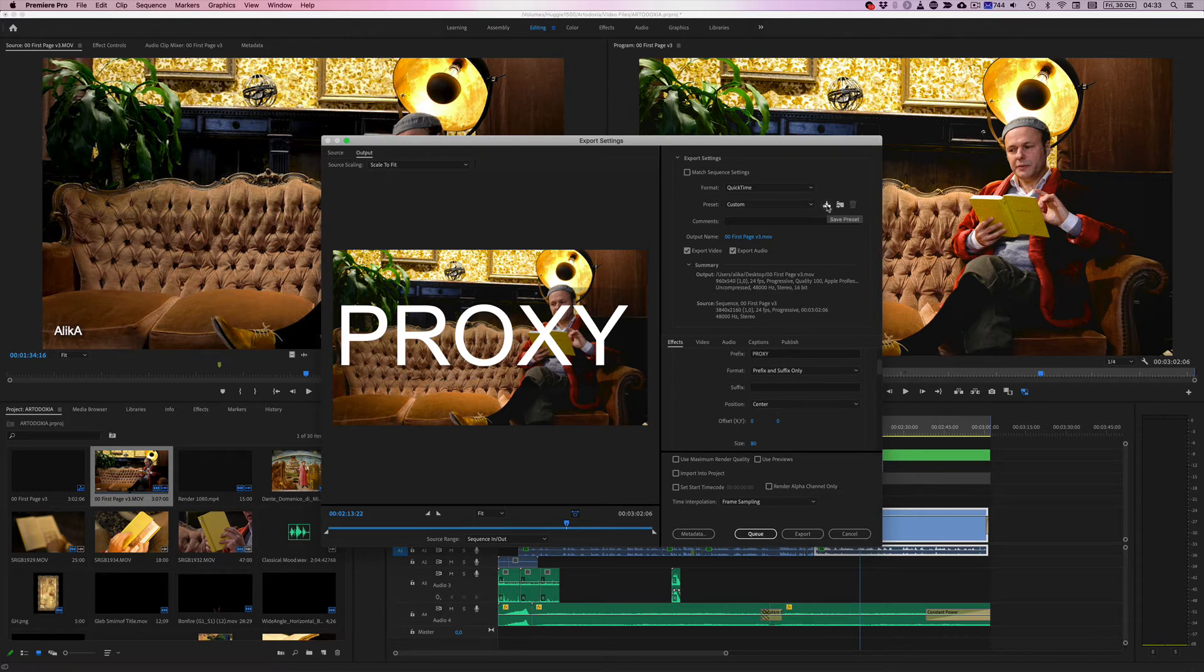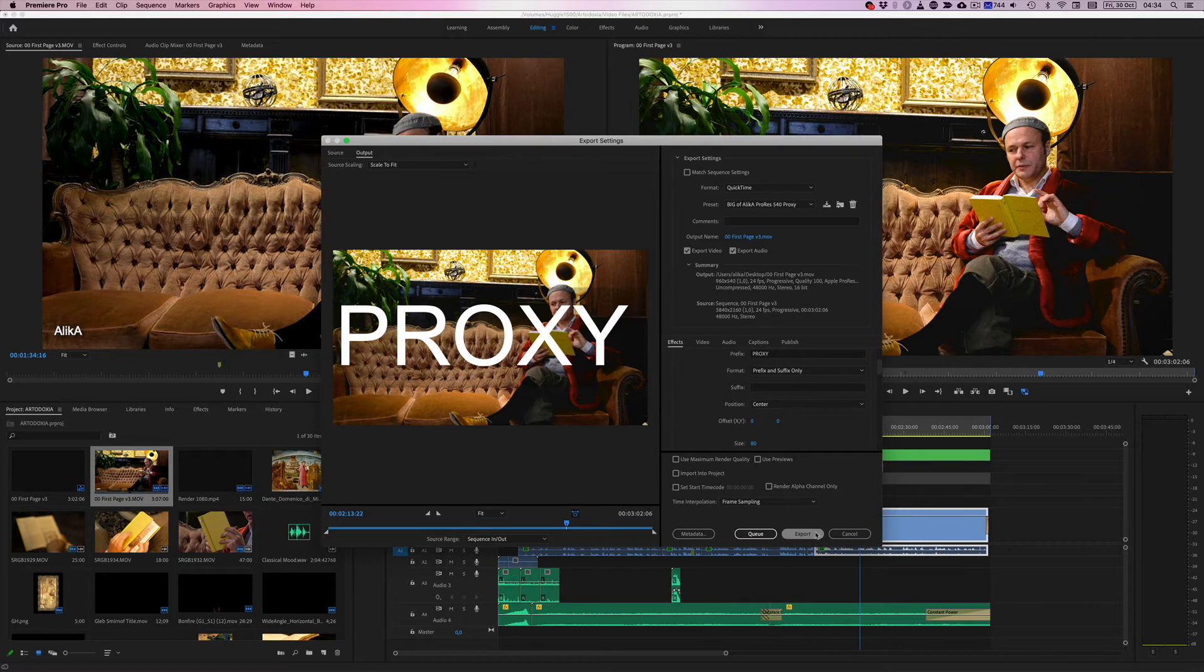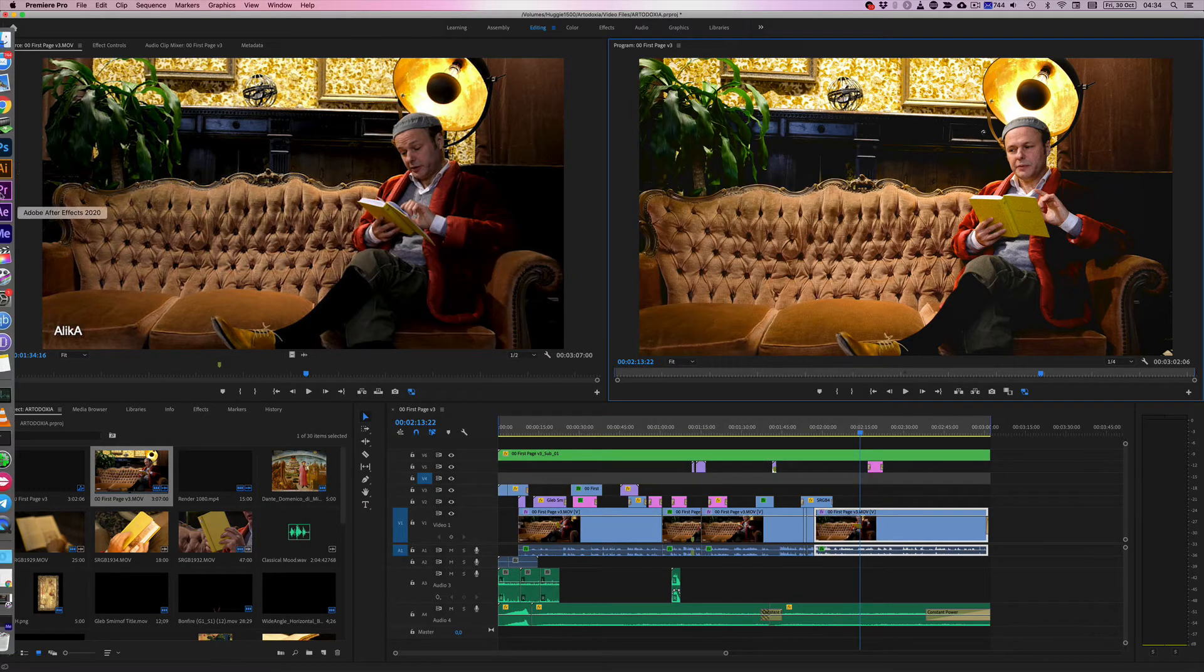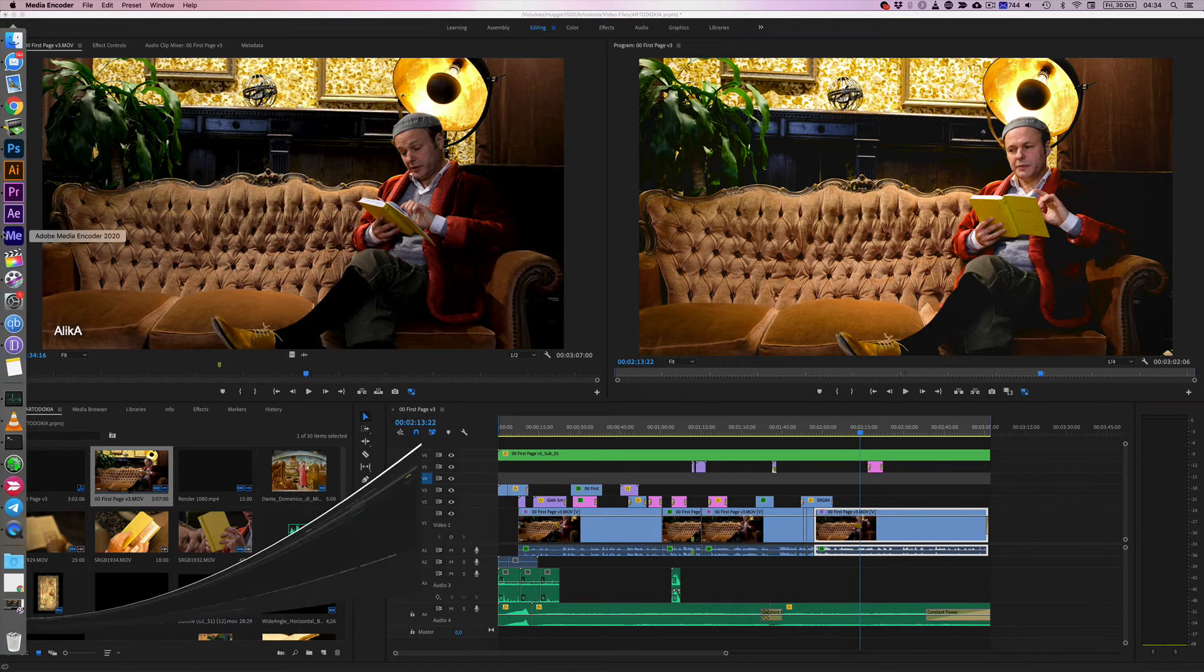And we're going to save this big. Okay. Now that the preset is saved, we can cancel out of it. Moving to media encoder.